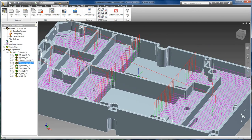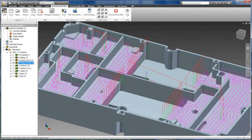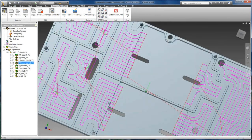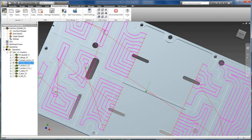Here is another pocketing toolpath. Here you can see we are supporting open pockets where the lead in and lead outs are automatically extended to plunge out in the air.